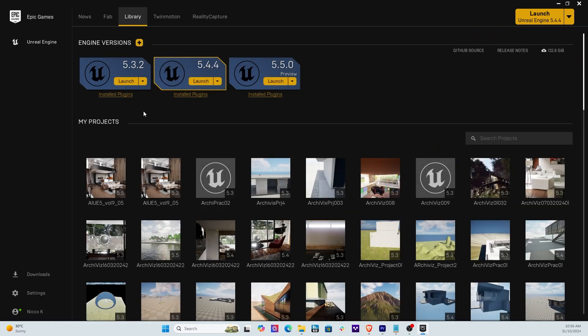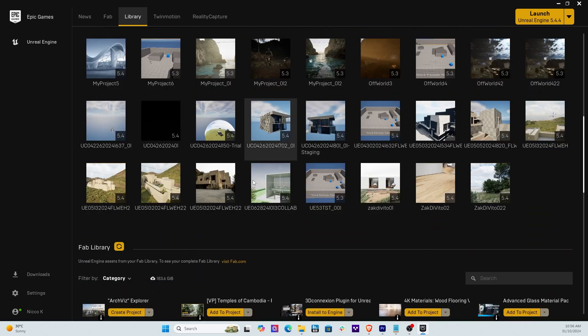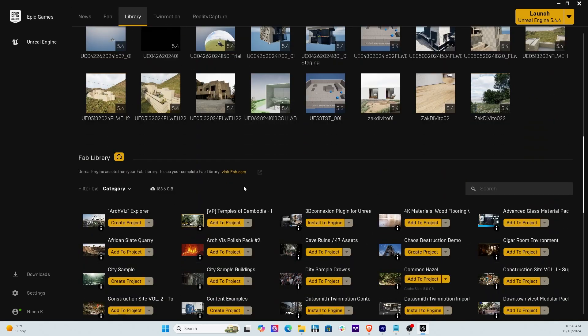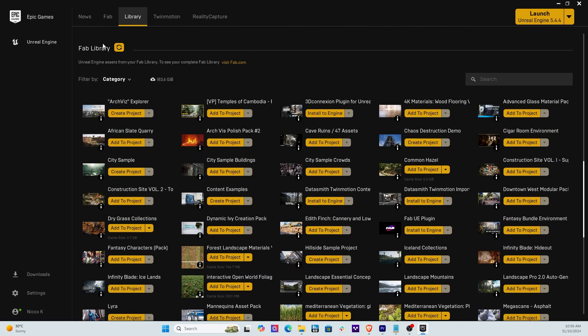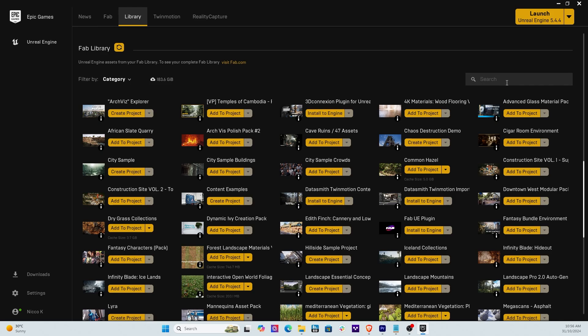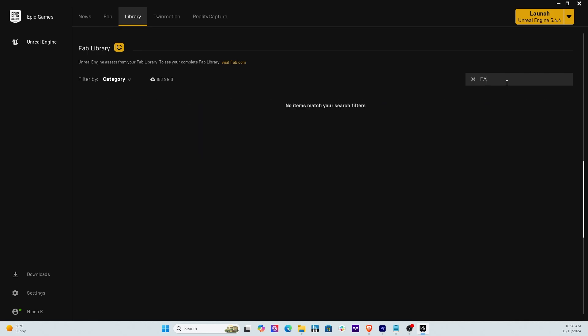Go to Library. Now here's all my versions. Here's a bunch of projects that I've been working on and down the bottom you're going to see Fab Library. So go here, you can click this button. What that does is it refreshes the Fab items which is all these things. So what you can do is move over to the right hand side and type in Fab.